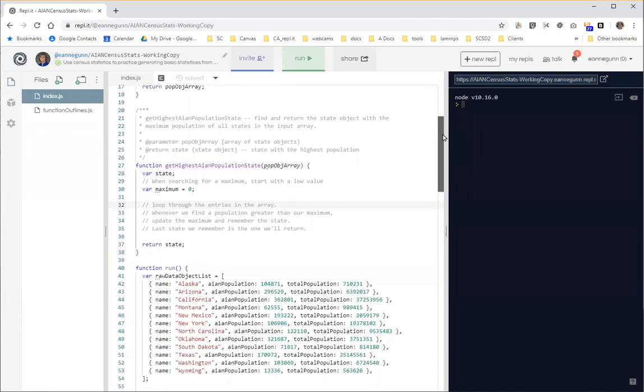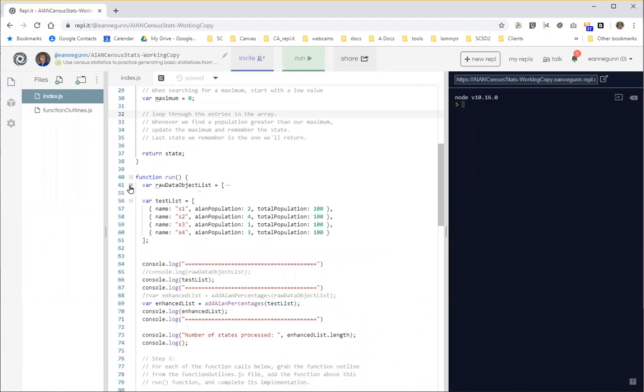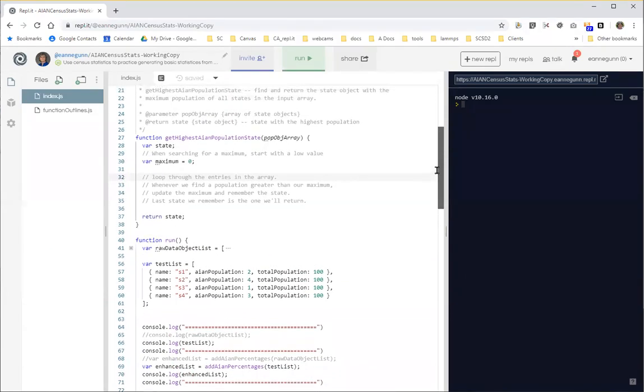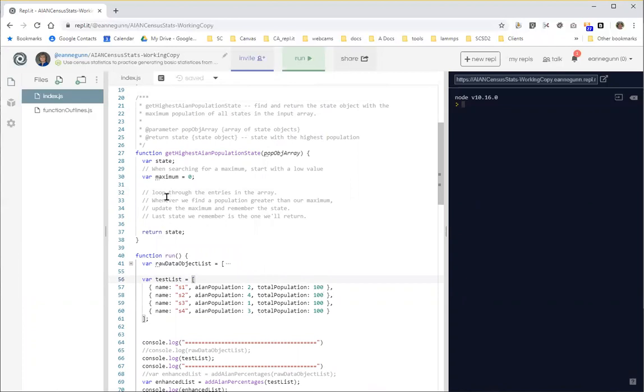So let's just read this. We are supposed to find and return the state object, so not a number, but a state object with the maximum population of all the states in the input array. Okay, so we're given this input array which we now have as a test. So let me come over here and fold up this and just get this out of the way. So we're supposed to walk through this test list, eventually the enhanced version of the test list that actually has the percentages, and go through it and look in this case for the highest value here.